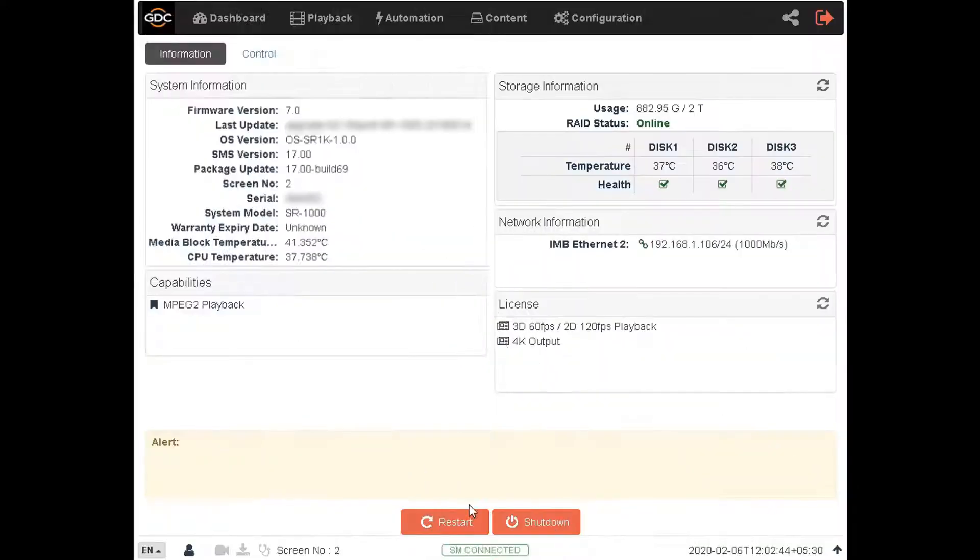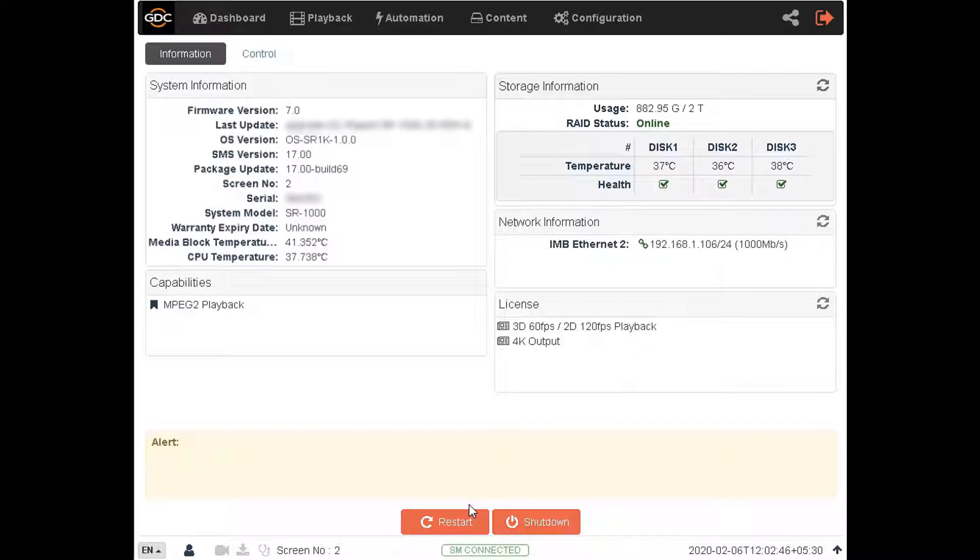The process of transferring content from an external source such as a USB drive or a network source into the media server is called ingesting. In this tutorial we will demonstrate how to ingest content into your GDC SR 1000 server using the web UI.